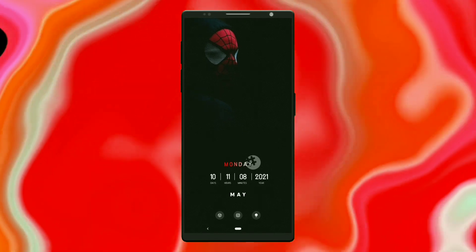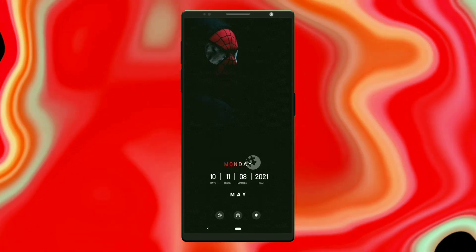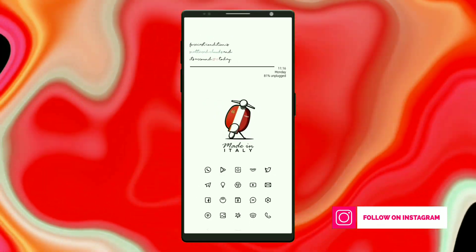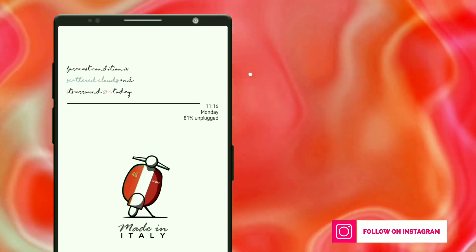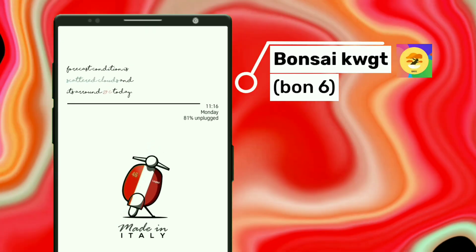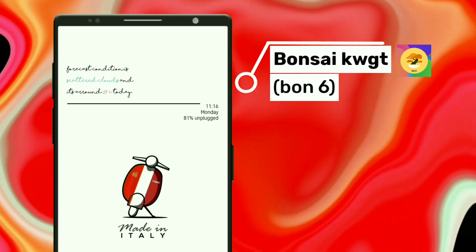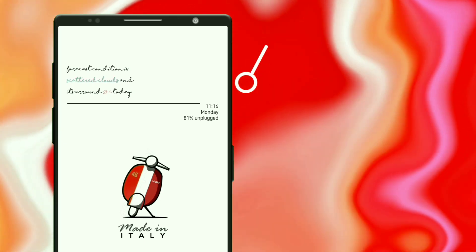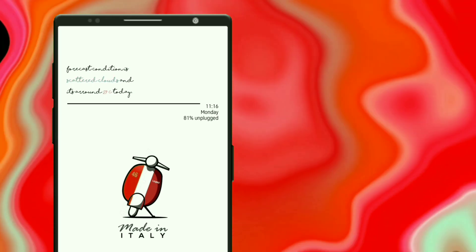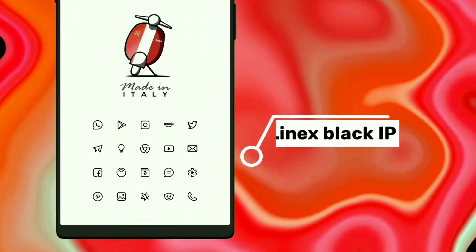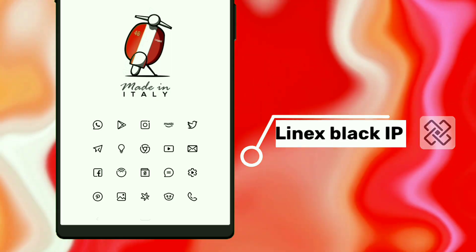This setup is now completed, let's move to the last one. Here is the last minimal scooter home screen setup. This widget is selected from Bonsai KWGT. You have to manually change the color to black for all items to look like this. It shows weather forecast, time, day, and battery percentage left. I have used the Linux Black Icon Pack for this setup.